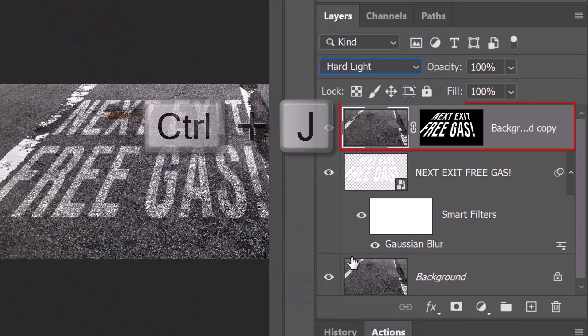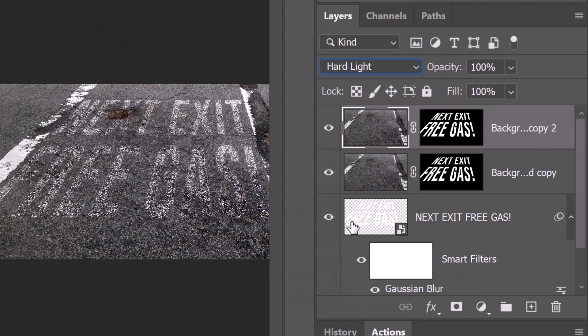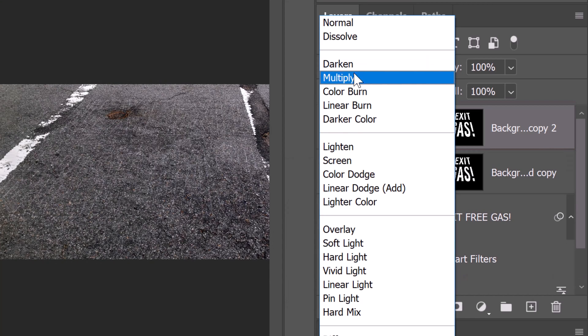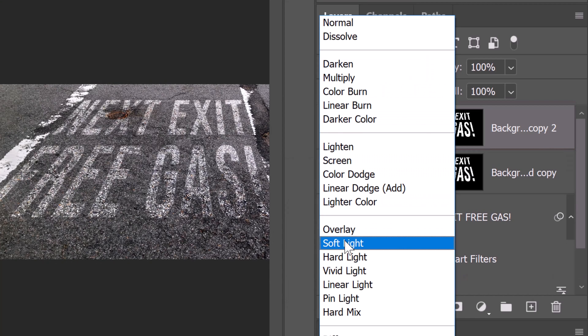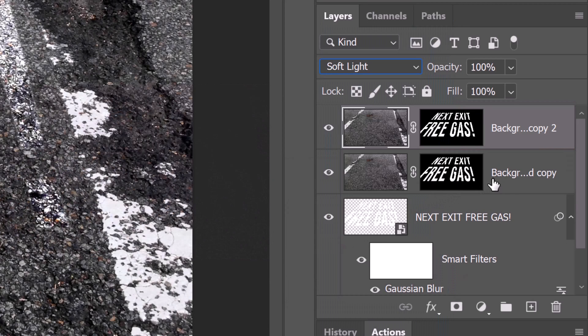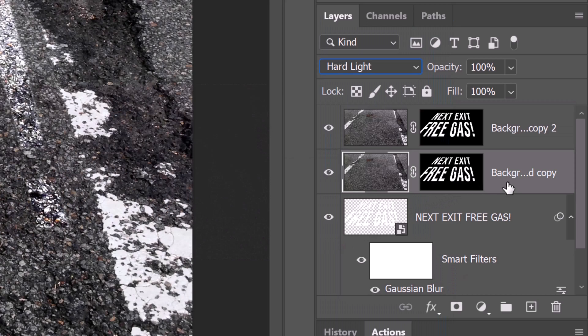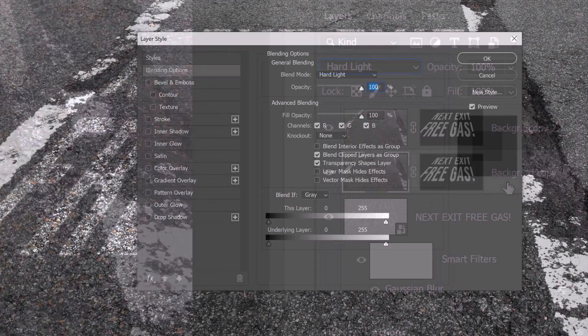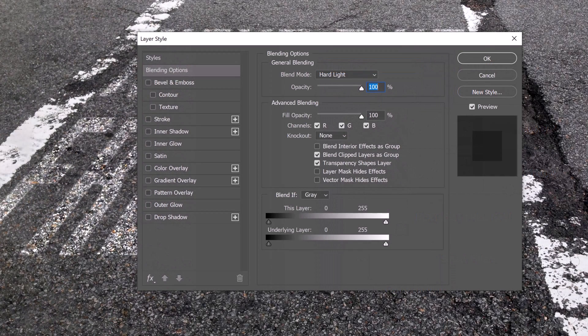Make a copy of it and change the blend mode of the copy to Soft Light. Double-click an empty area of the layer under it to open its Layer Style window.